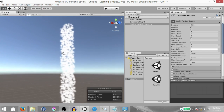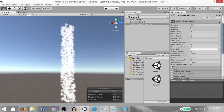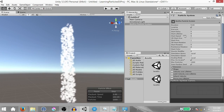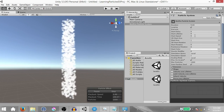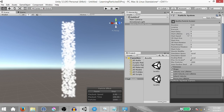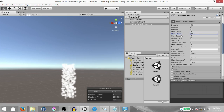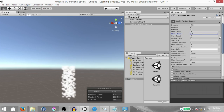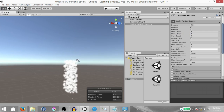You'll notice these particles are lasting very long — this is because of their lifetime. The start lifetime is currently set to 5. We want to take it down to 2. Notice as you take the number down, the particles start dying out much faster. This is exactly what the start lifetime does, so set it to 2.